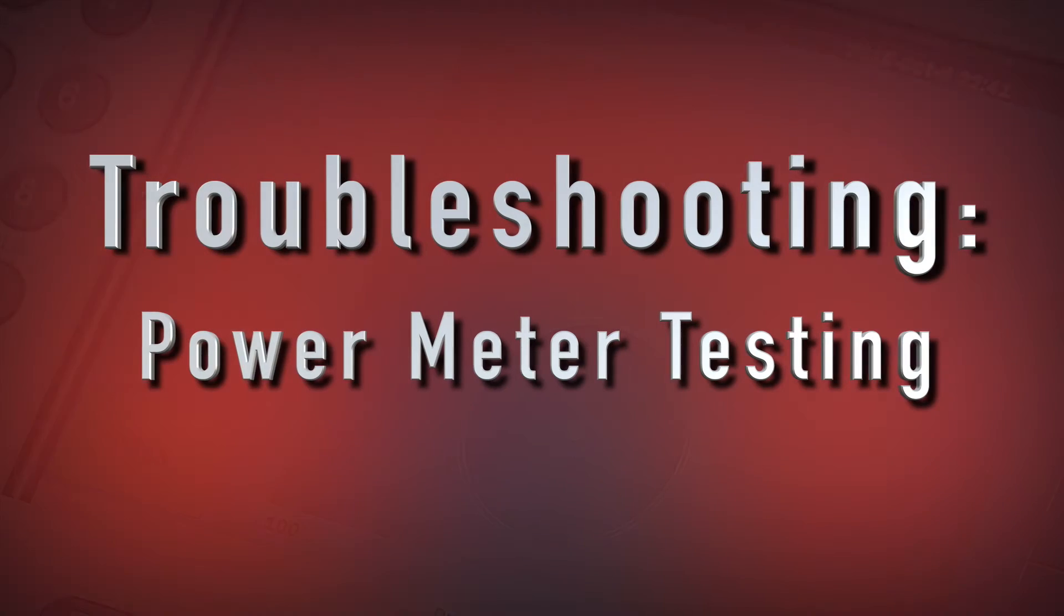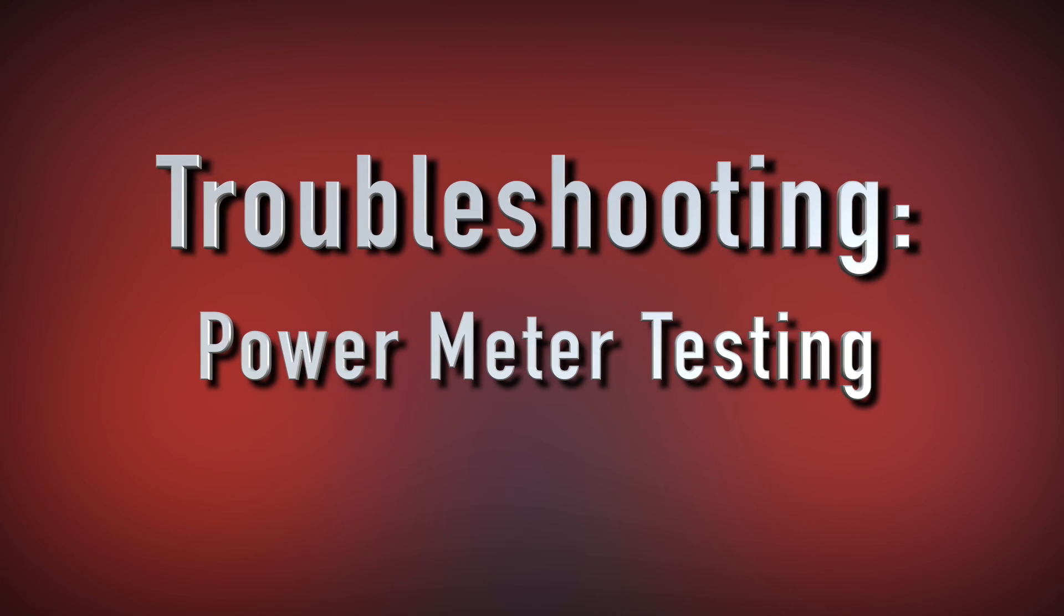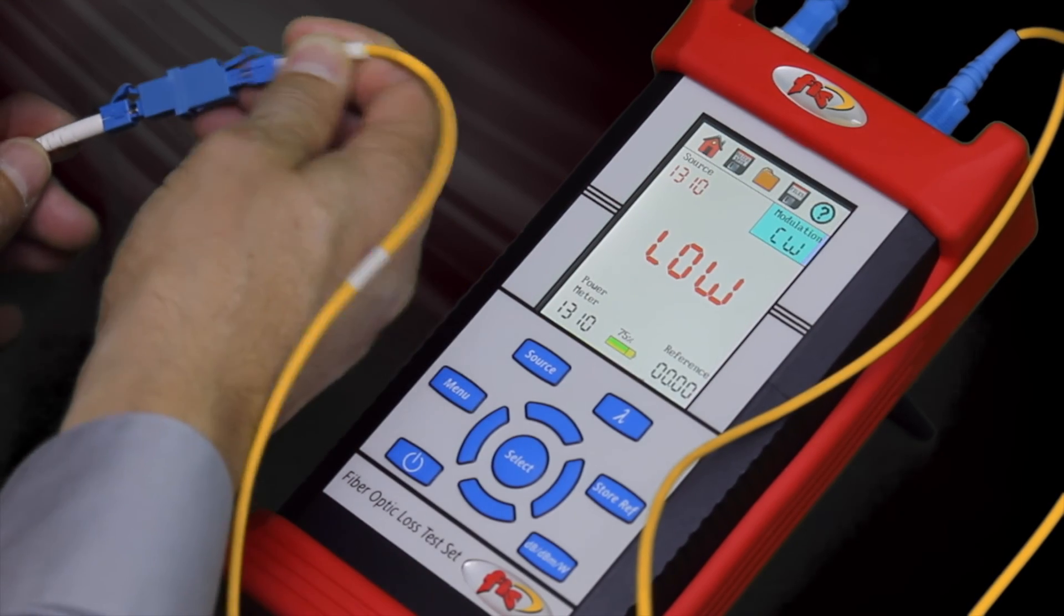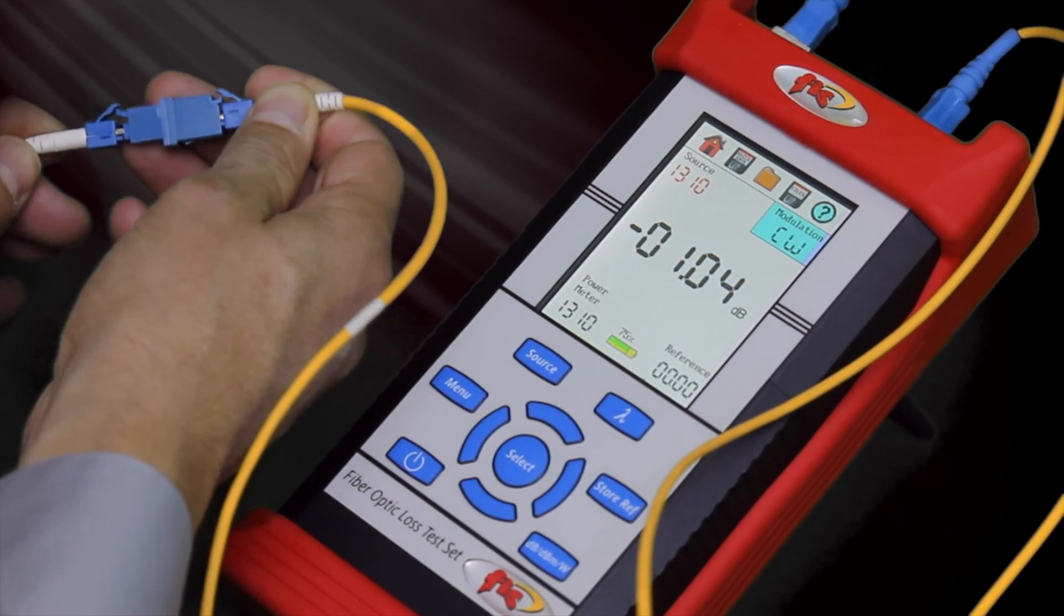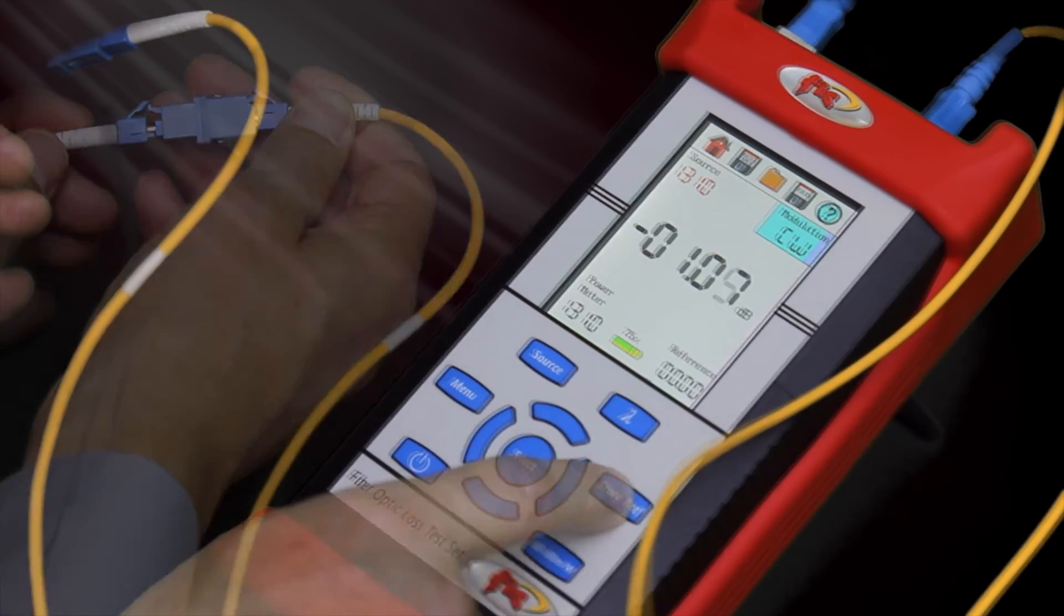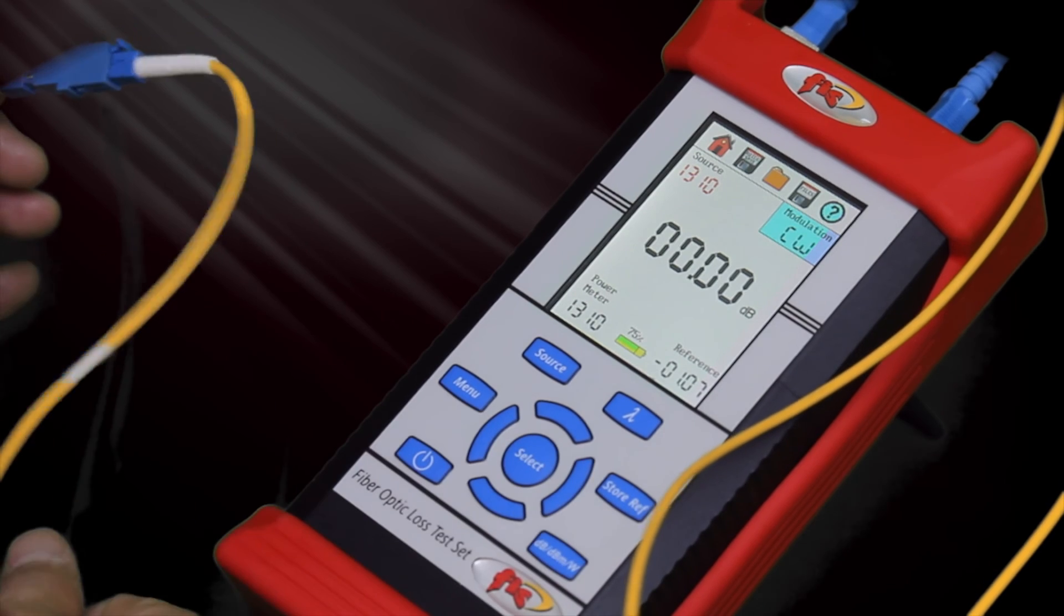If continuity is present and connectors are clean, technicians can check for correct polarity, attenuation, and breakage. Only a basic power meter and light source is required for this test. Utilize two quality patch cables connected by a mating sleeve and zero set reference the meter.